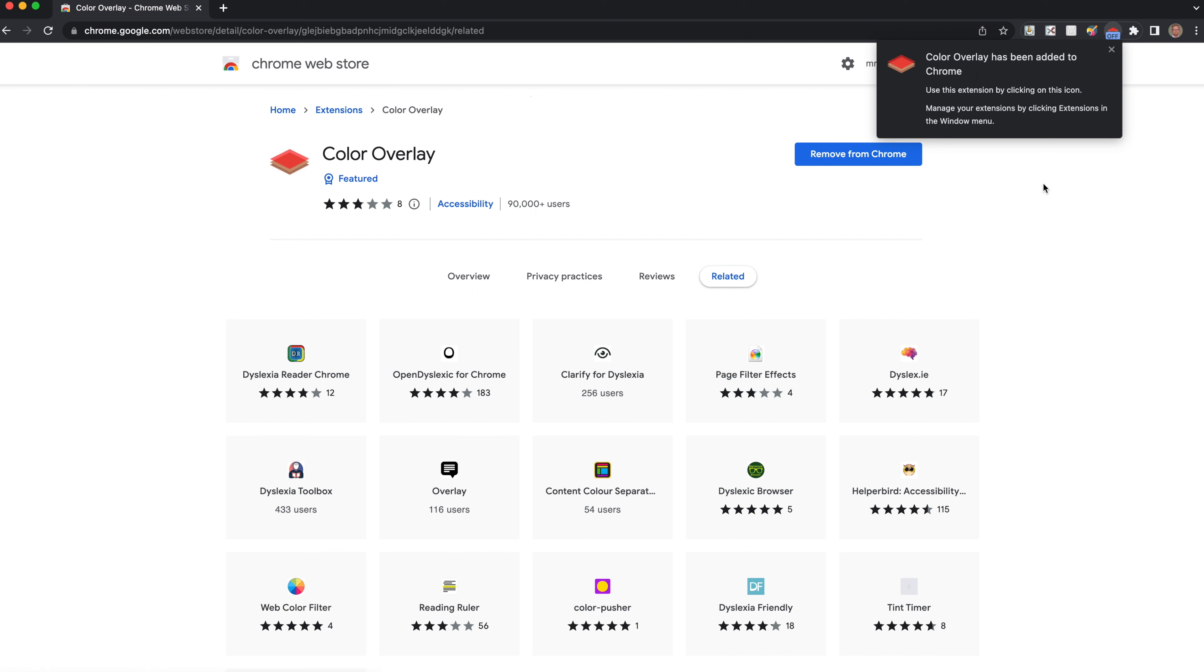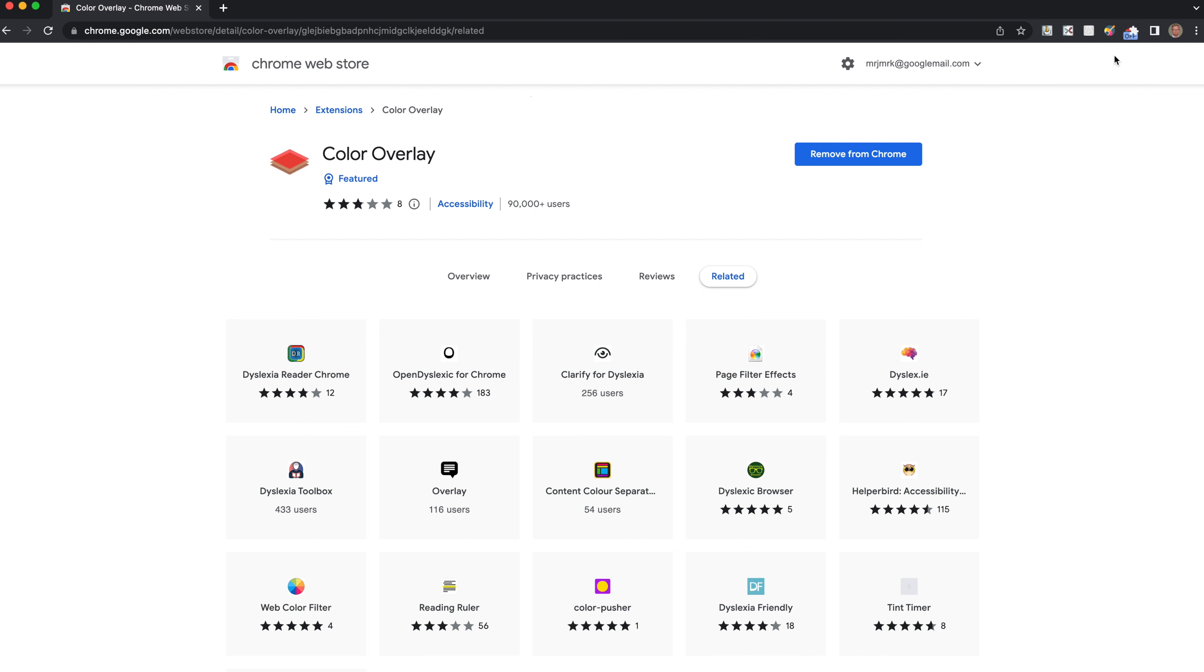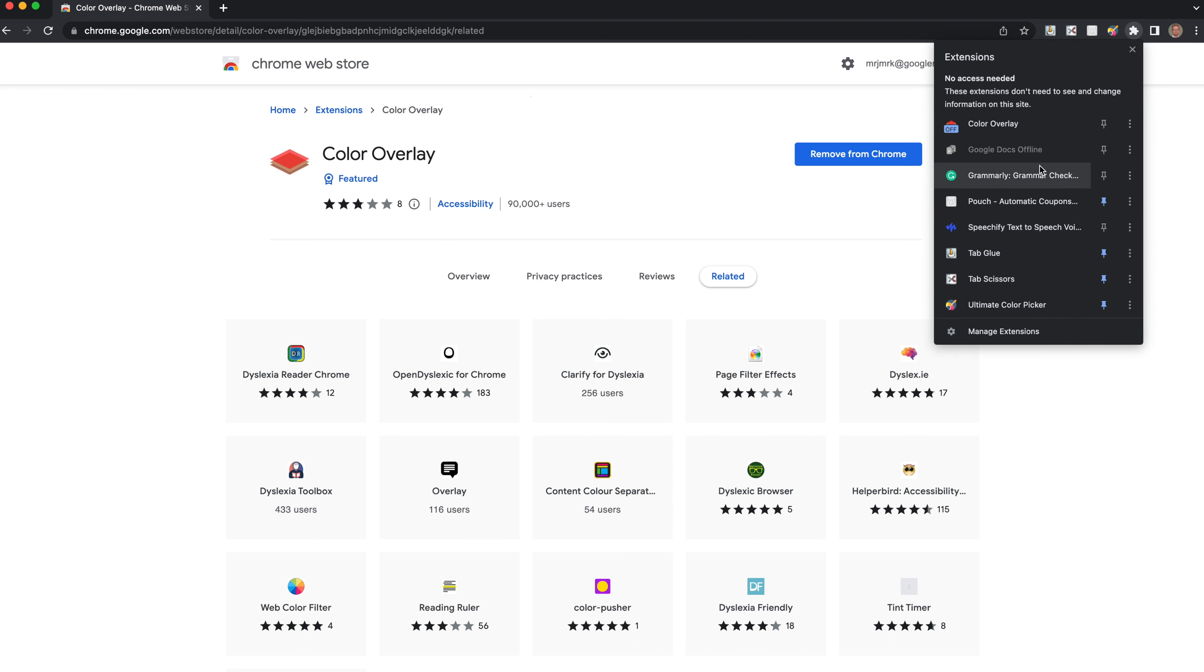Then you can switch it on and off. So you can see there it is. For those not familiar, if we click on the little jigsaw icon in the top left corner, we can look at all of the extensions.